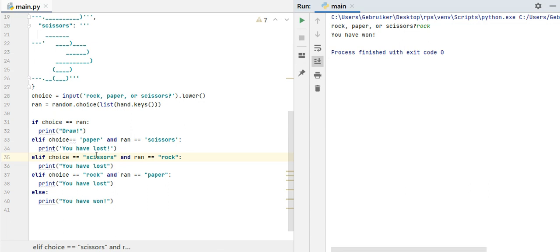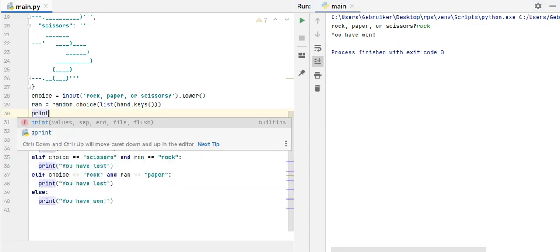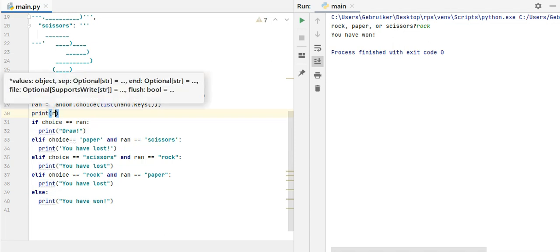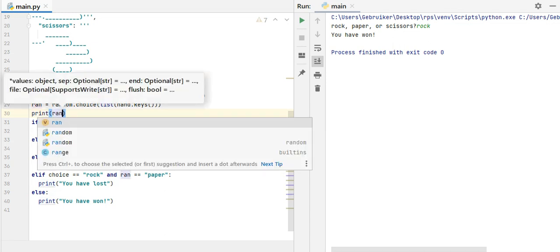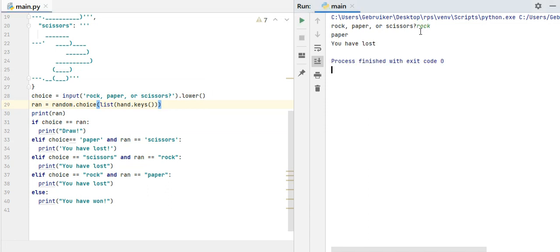So when it says you have lost or you have won, we can also print out what computer has done. So we can say, if, yes, somewhere here, we can print ran, that is computer's choice as well, so let's do it. Right, paper, scissor, I choose rock, and paper is computer's choice, so I have lost. Right, so it works.